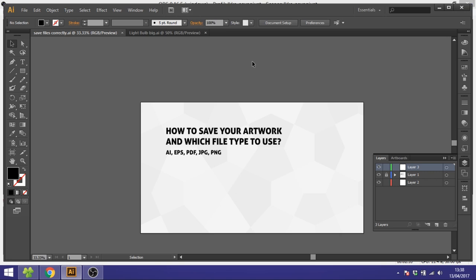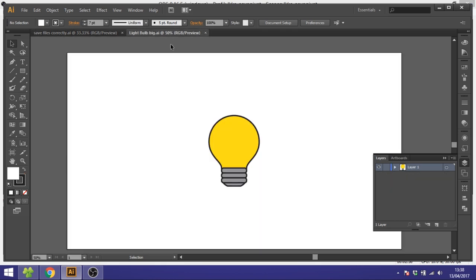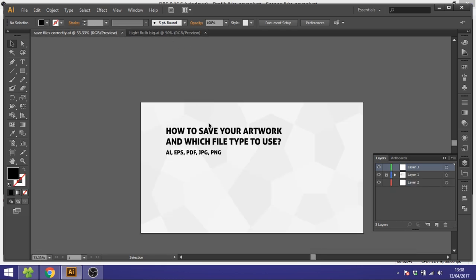Hey guys, my name is Kent and you're watching Diagraphics. Today we're going to take a look at how to save your artwork after you have drawn it on a blank canvas and which file type you want to use: AI, EPS, PDF, JPEG, or PNG.